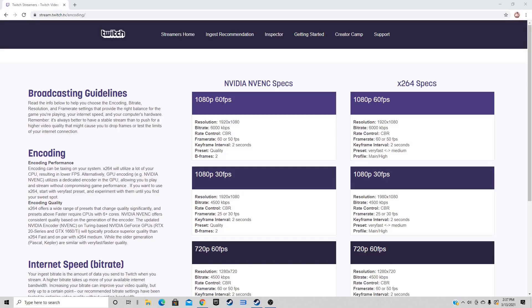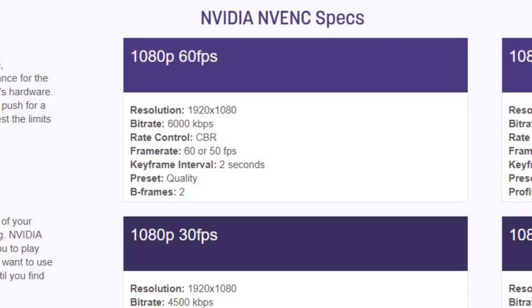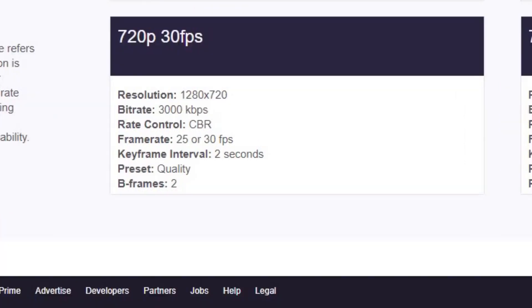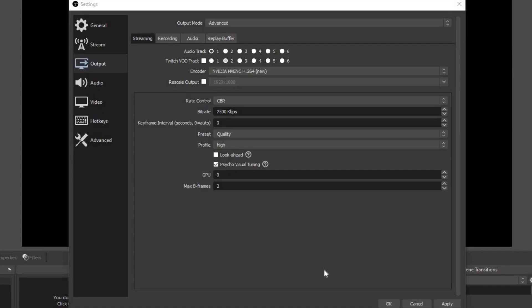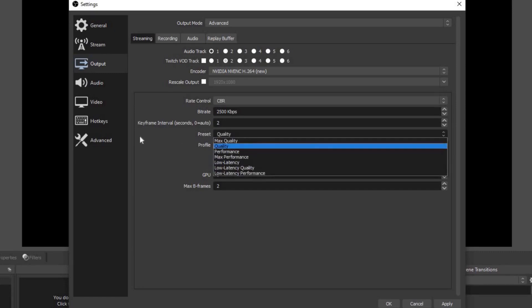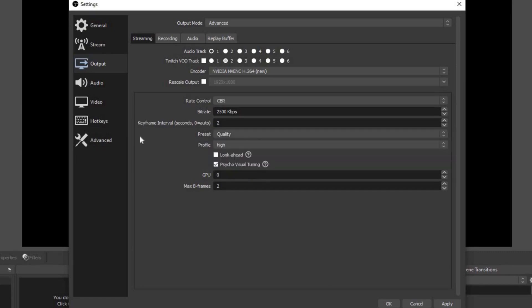Remember when you're streaming, your upload speed is the most important. Over at Twitch they have a bitrate guide that will help you with NVENC and x264 specs. For an example, if you want to stream at 1080p 60 frames per second, then you need to have your bitrate at 6000 and your B frames at 2. If you want to stream at 720p 30 frames, you need to have your bitrate at 3000, B frames at 2. I will also have the link to this page in the description below. For the keyframe interval, you want to change this to 2. The preset, leave it at quality unless you have super fast internet, then you can change it to performance, but it's not necessary. Profile high. Make sure look ahead is unchecked. Psycho visual tuning, check. GPU 0 and max B frames 2.